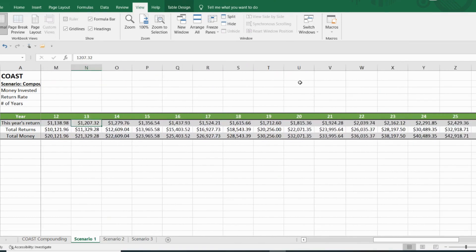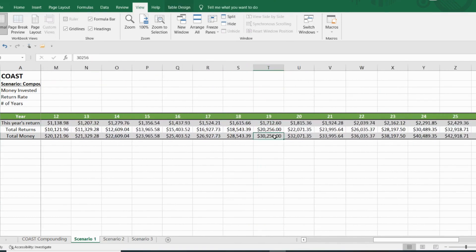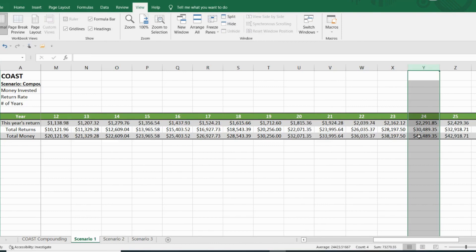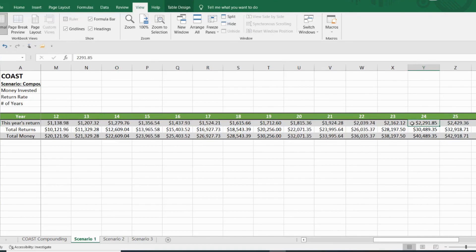So if we keep going out, you can see that by year 19, you cross the $30,000 mark. And that money is making you $1,712 in annual dividend income. And by year 24, you've crossed the $40,000 mark. And that amount is making you $2,291 in annual dividend income.